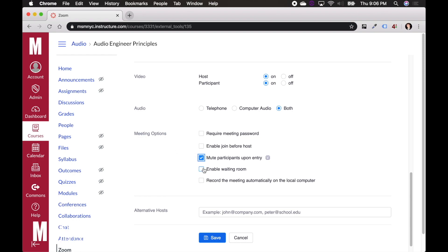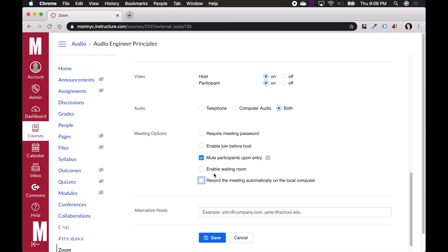You can enable a waiting room, which is that before you get there, it allows them to join the meeting and sit in a waiting room together. I'm not going to bother with that. This last setting, record the meeting automatically on the local computer. If you have local recording enabled, again, you can see my Zoom guide for how to set up local recordings. If you do, you can say to record automatically and record those automatically to your local folder. For now, I'm going to leave it unchecked. And that's it. At the bottom here, I'm going to hit save.